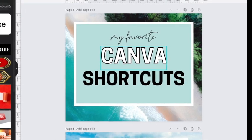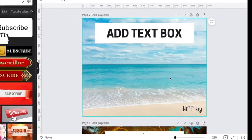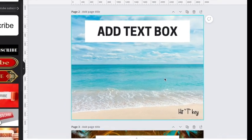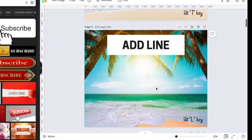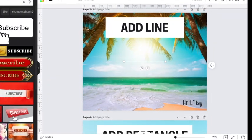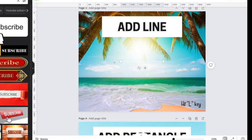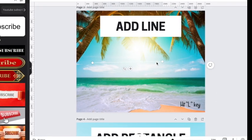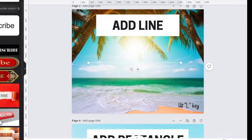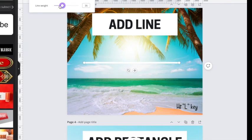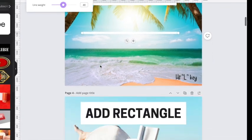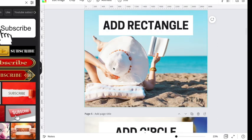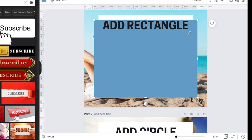Let's dive in. To quickly add a text box on Canva, all you need to do is hit the T key. To add a line quickly, you can hit the L key, and then you can change it up here—you can change the weights for lines. To add a rectangle quickly, all you need to do is hit the R key.